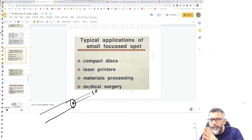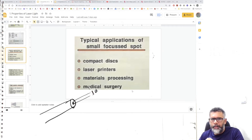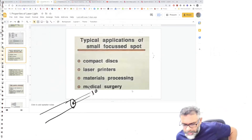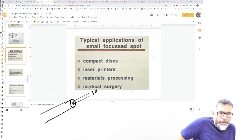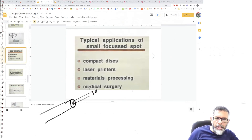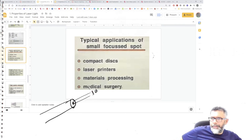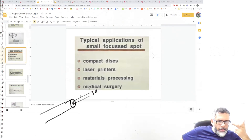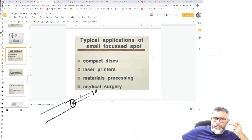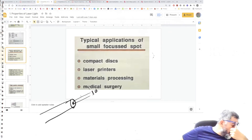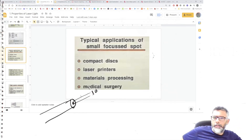Laser can produce very small spot sizes and cutting properties for medical surgery. Consider eye surgeries — eye correction, lens correction — they use laser because it is more delicate than any other surgical device. Lasers are thus essential in precision medical applications.